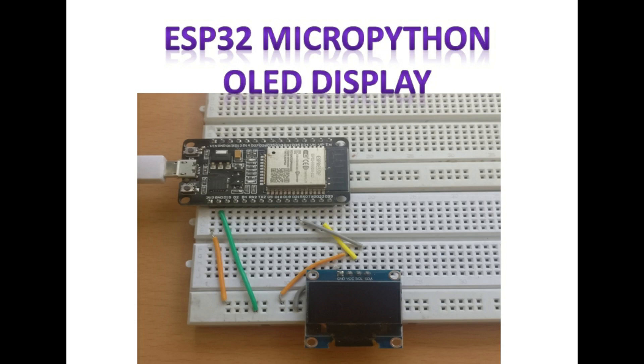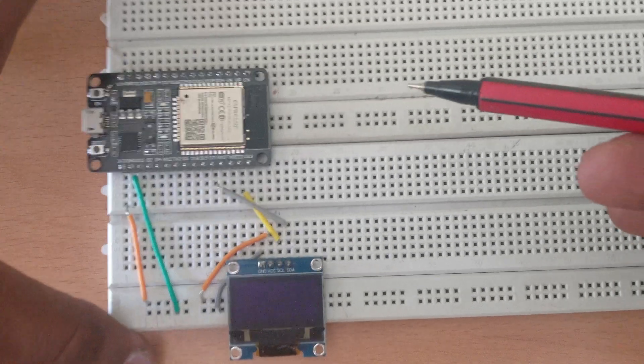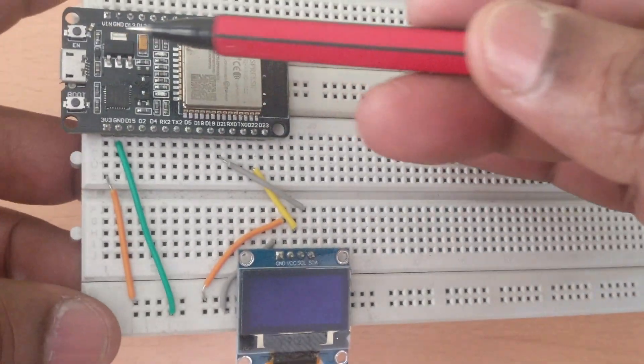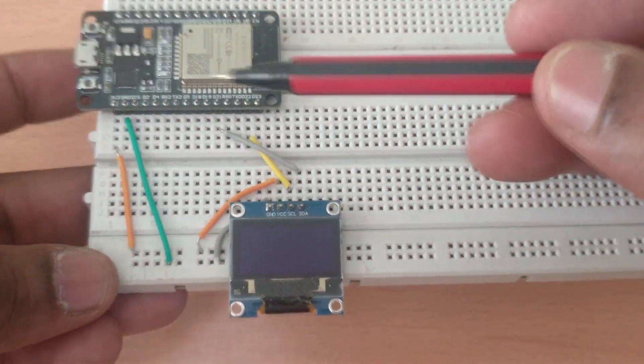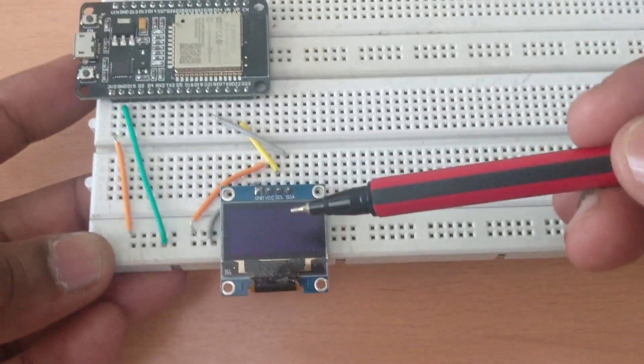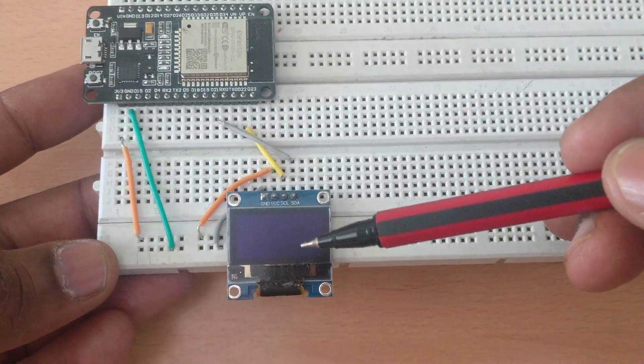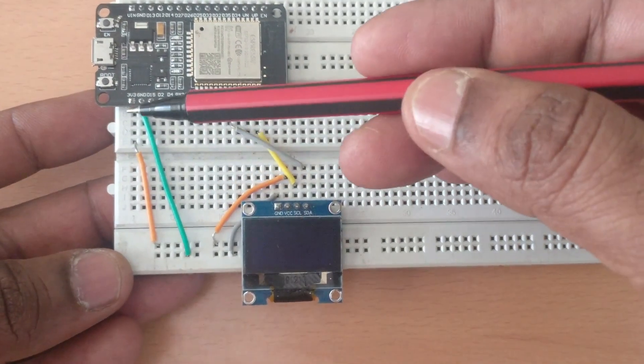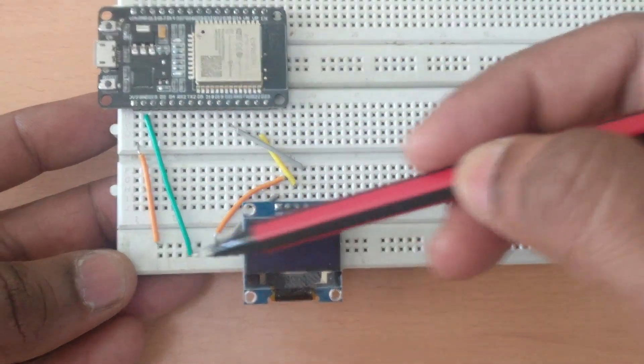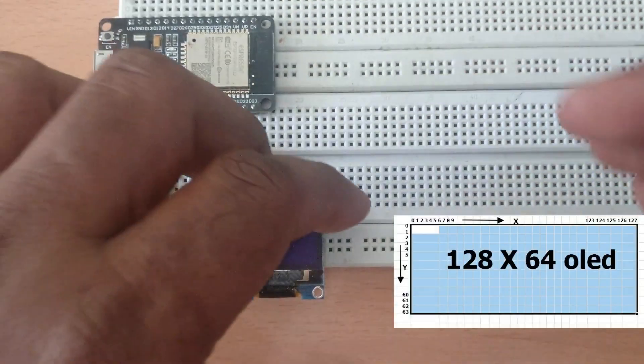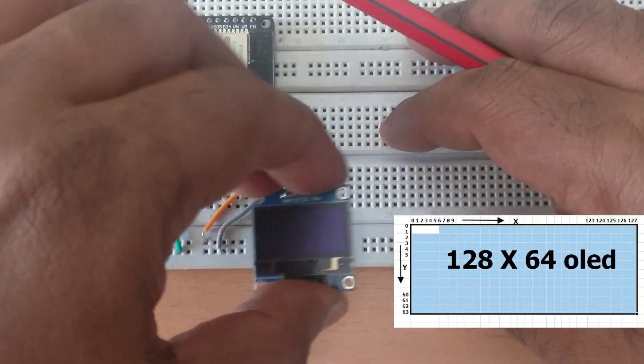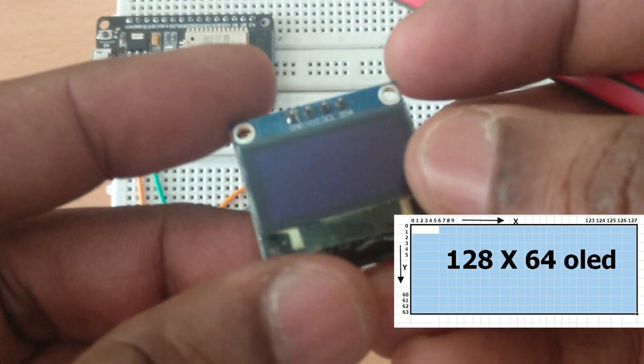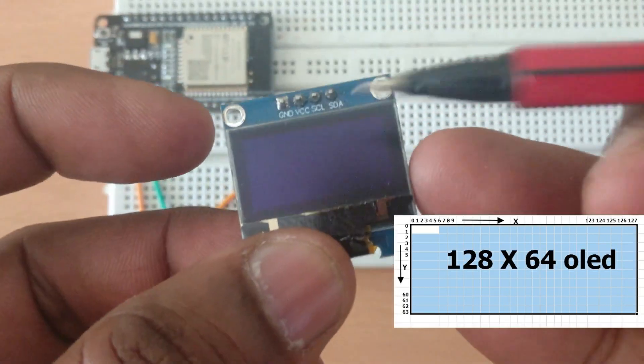Hello all, in this ESP32 MicroPython video series we'll see how to implement OLED display. OLED display has a resolution of 128 by 64 pixels, it is 0.96 inches in size with blue display, and it has got four pins.